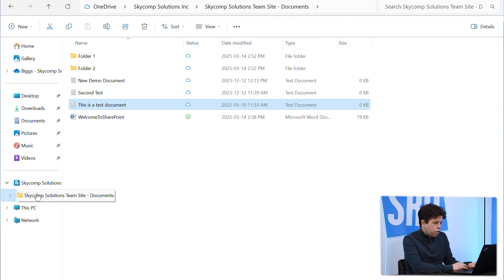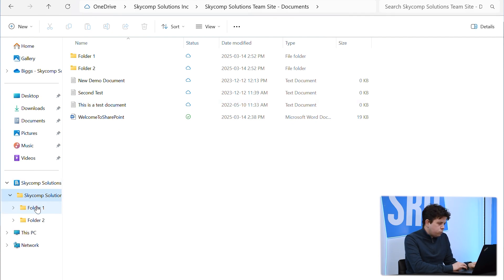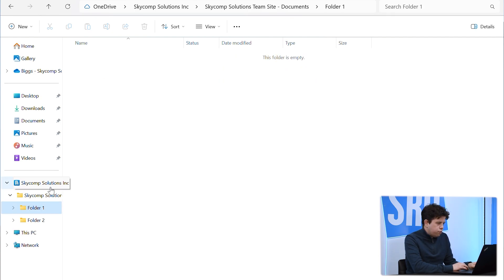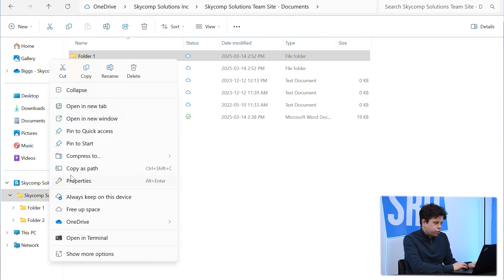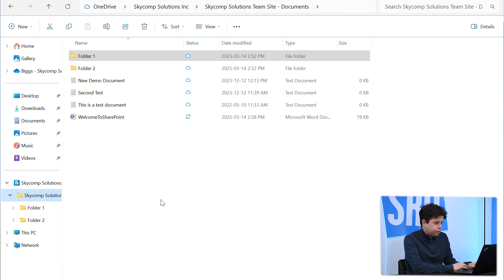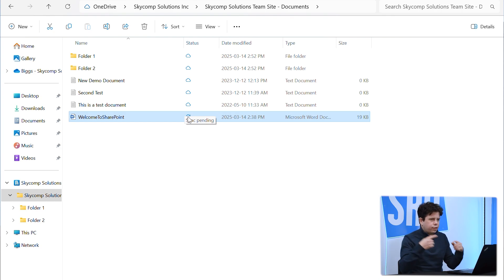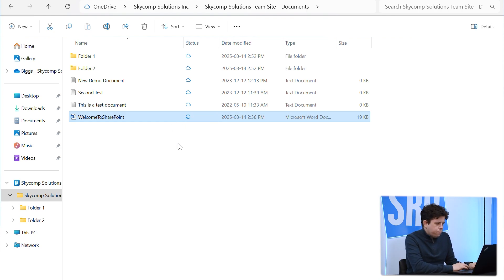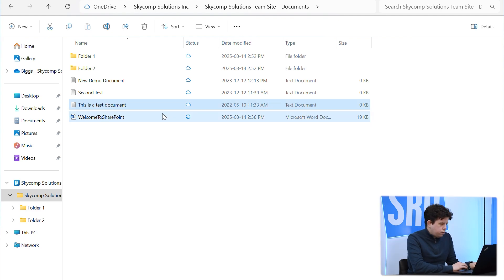So every once in a while, another practice that I recommend is just heading back up to the root folder. You can do it at a folder level, or we can just go back up to documents and we're just going to right-click and click free up space. And then we're going to watch as that green check has now switched to the sync pending, which is the two arrows, and then that should go back to a cloud icon.